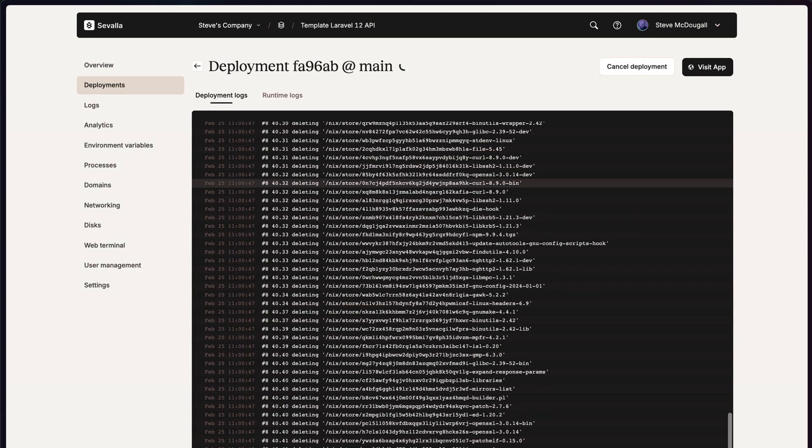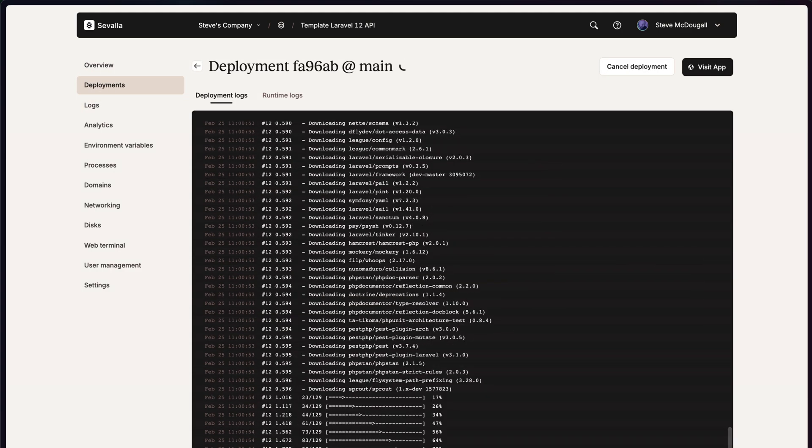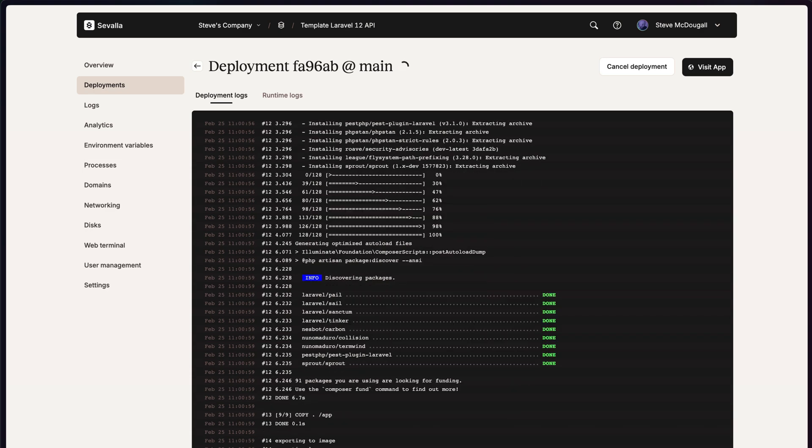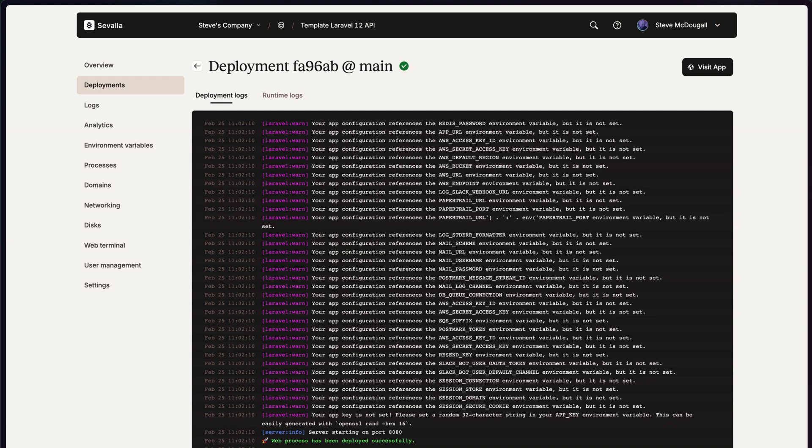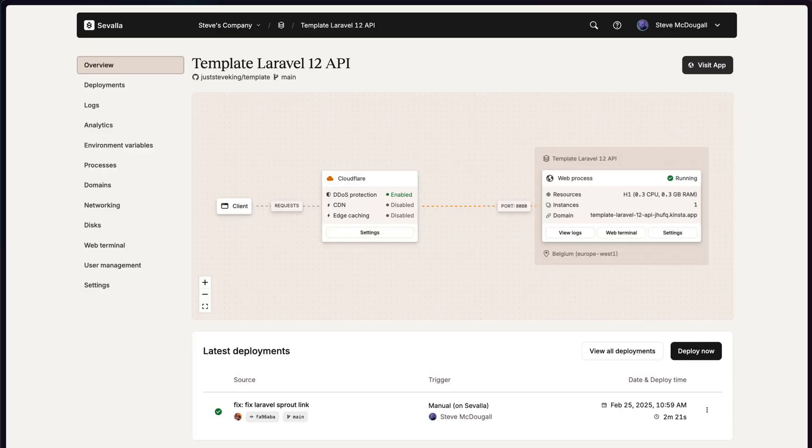While we wait for our application to be built, you can see in the deployment logs the steps that it's going through. Once it's finished, it'll let you know that the process has been deployed. And if you go back to your project overview, you'll see that the web process is now running. And you'll see that there is a deployment listed and how long that took to deploy.